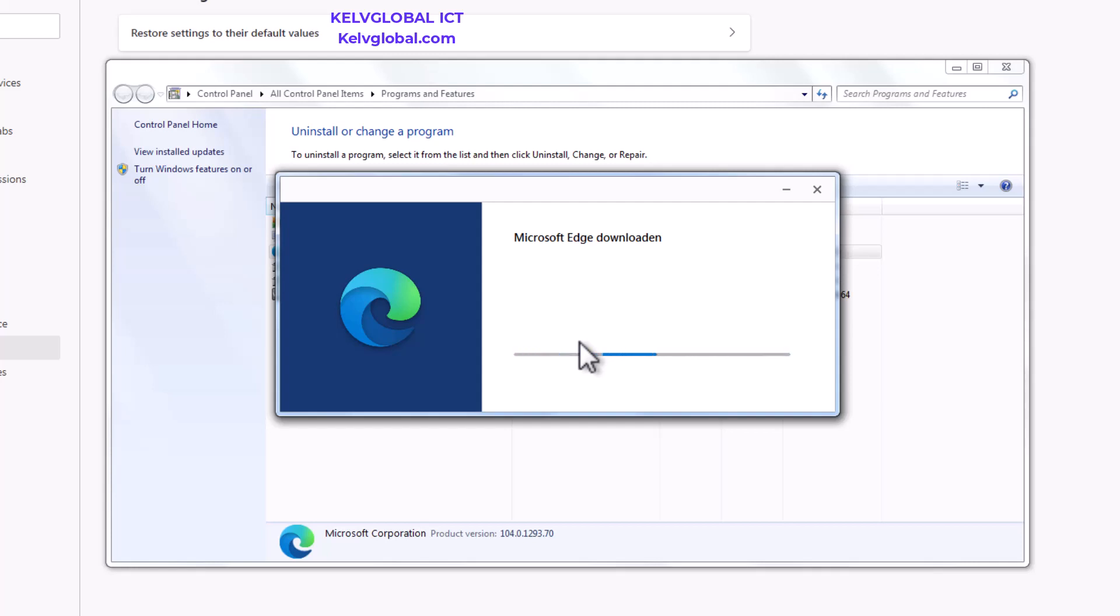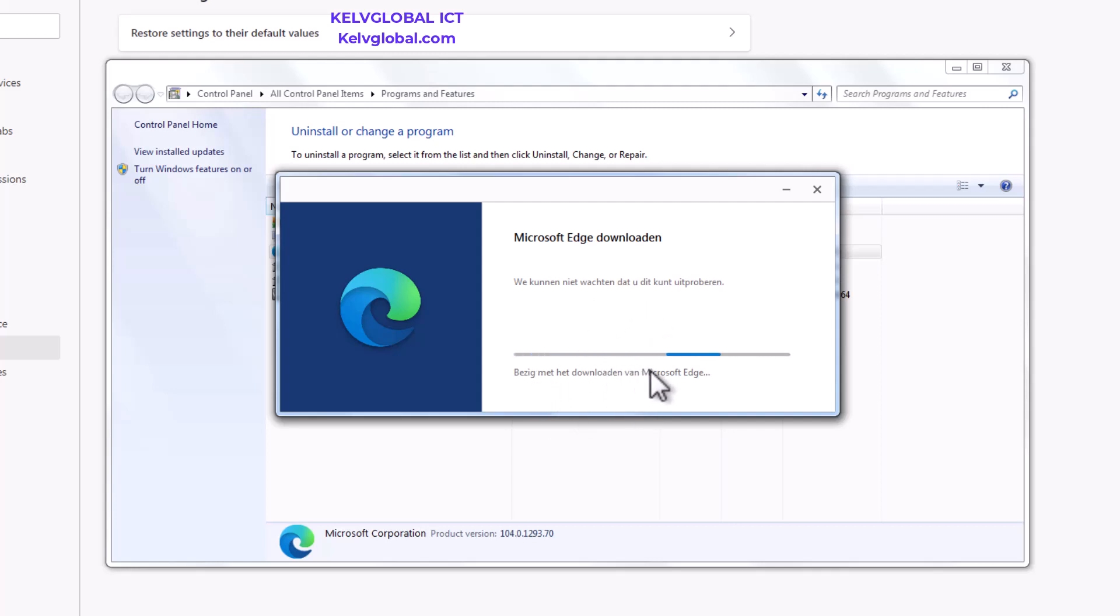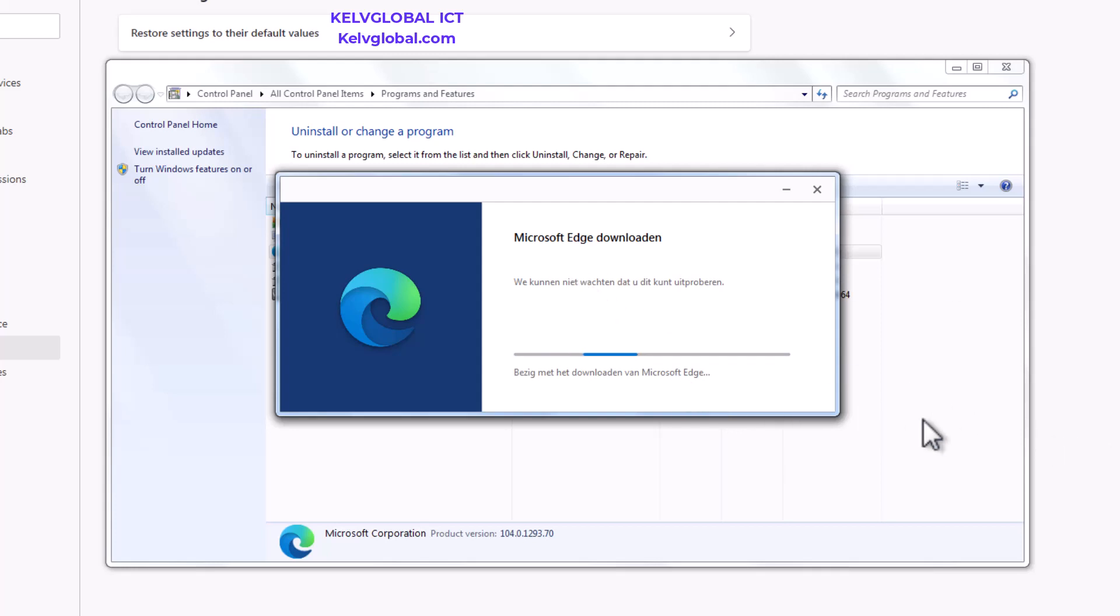You can see it's actually busy downloading Microsoft Edge. It depends on how fast your internet is. So download Microsoft Edge and then reinstall it back again, but mind you your saved passwords will not be deleted.